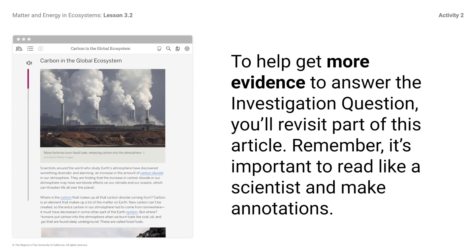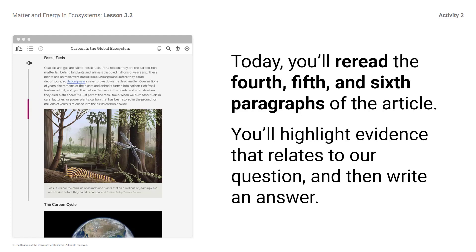Remember, it's important to read like a scientist and make annotations. First, let's review some of the annotations you made during your first read of this article in the previous lesson. Today, you'll re-read the fourth, fifth, and sixth paragraphs of the article. You'll highlight evidence that relates to your question and then write an answer.